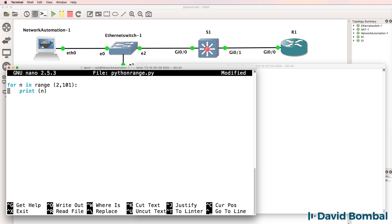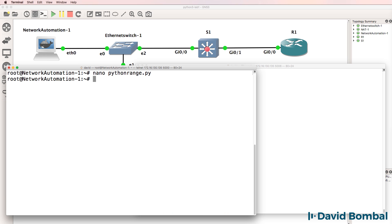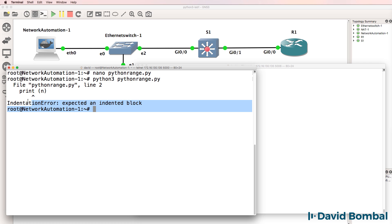So if I made a mistake here and removed the indentation, notice what happens. Notice the output. There's an error here. Expected an indented block. Python is complaining.